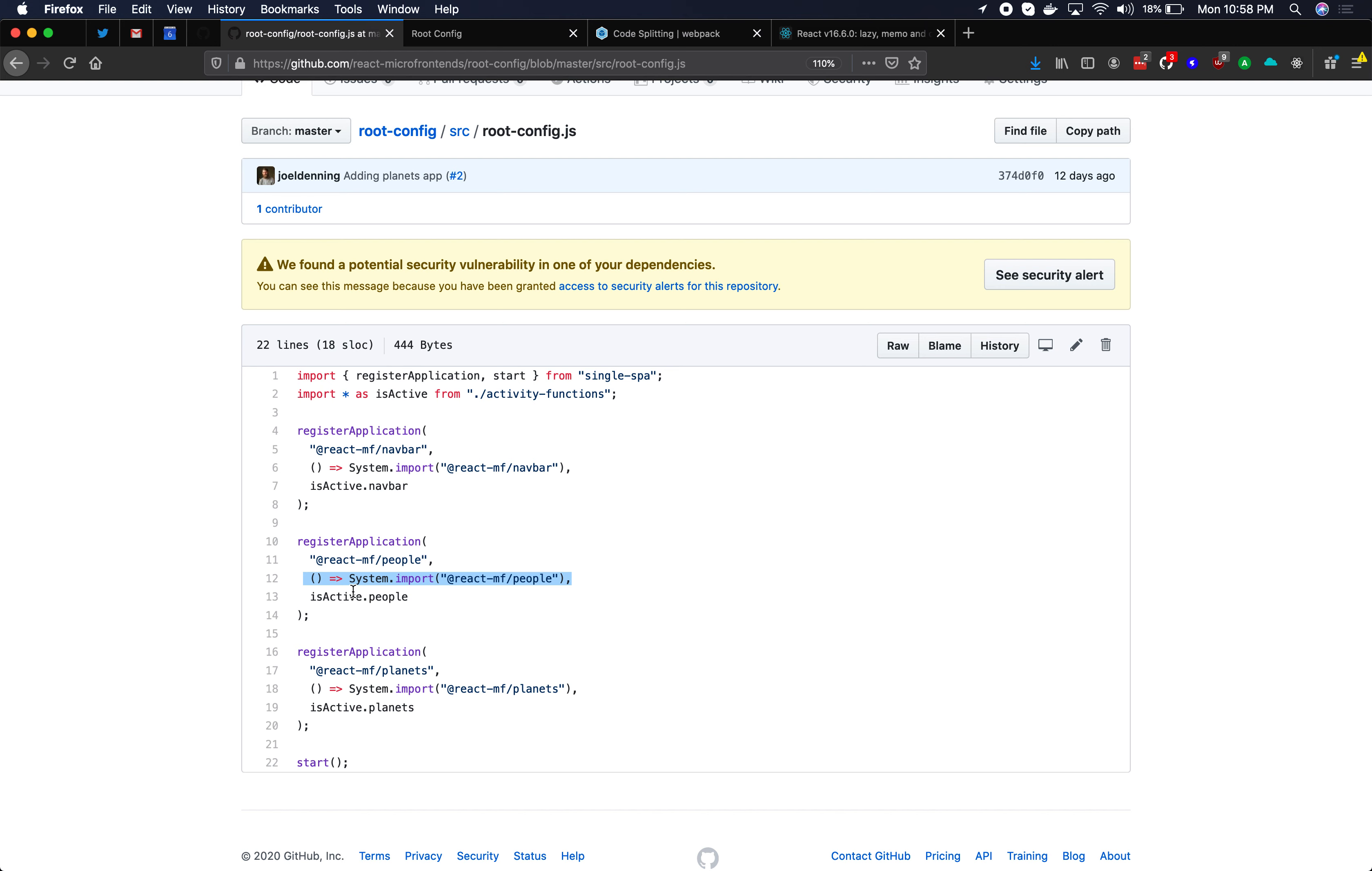And the nice thing about route-based code splits is that you know when they're going to be downloaded. The user has to navigate around, they have to click on a link, they have to go somewhere within the application in order to see it.